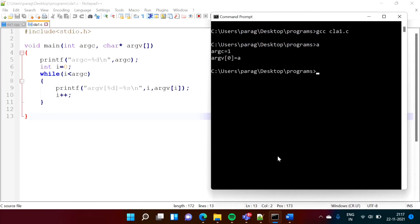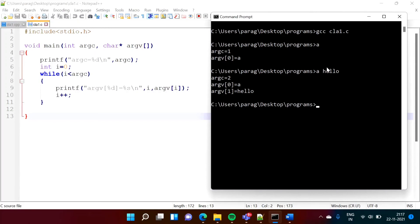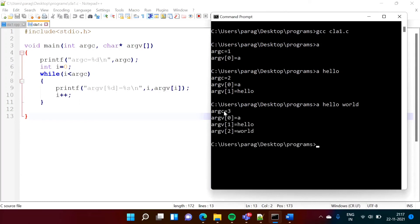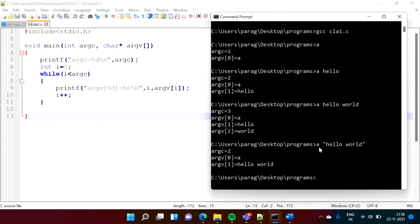We'll run this C program using gcc. It got compiled. One argument and that is 'a'. Suppose I put 'hello' — two arguments: one is 'a' and the second is 'hello'. Suppose 'world' as well — three: first is 'a', second is 'hello', third is 'world'. And if I make it a single parameter with double quotes 'hello world', then two — 'a' is one and the complete string 'hello world' is considered as the second.